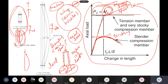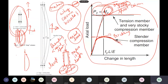Why does a column buckle? Even if it is perfectly straight with no eccentricity and no curvature, it still buckles. The reason is the least energy path. To shorten its length under a compressive load, the column can either decrease its length axially or bend and then decrease its length. Whichever requires less energy is what automatically happens.